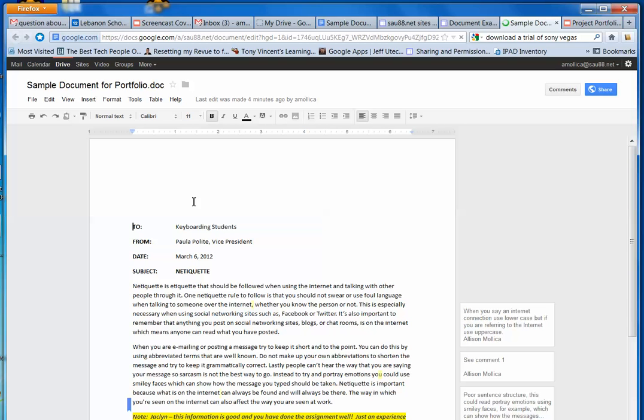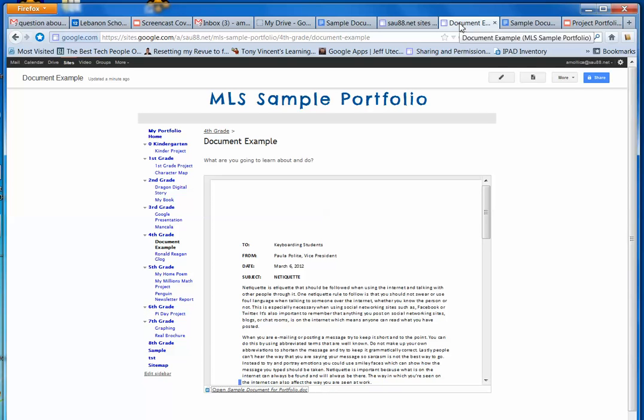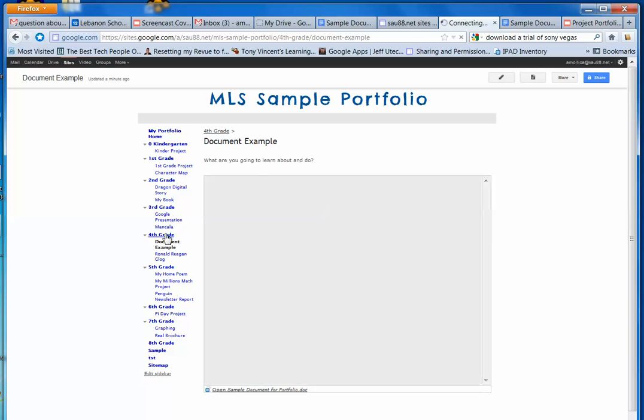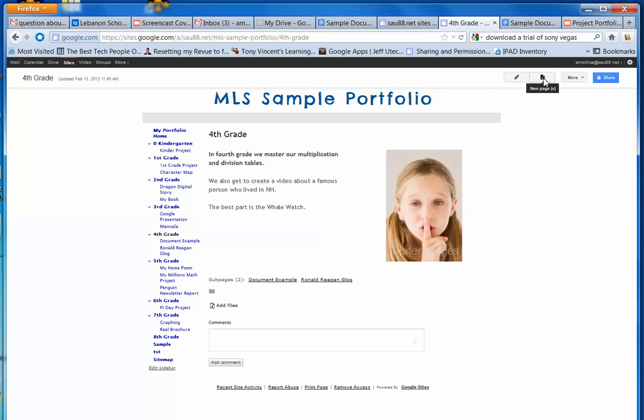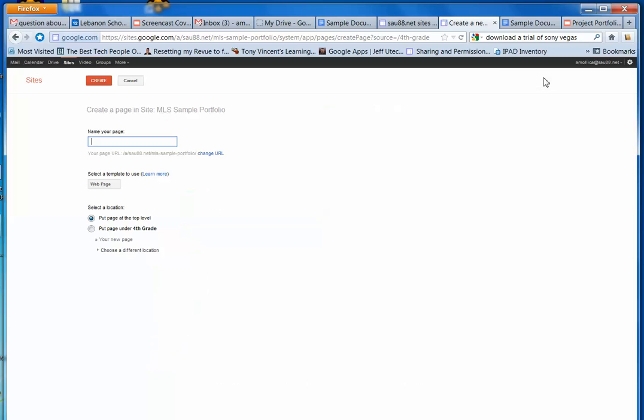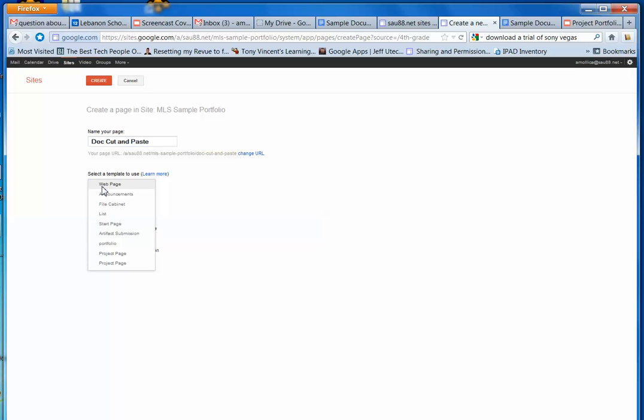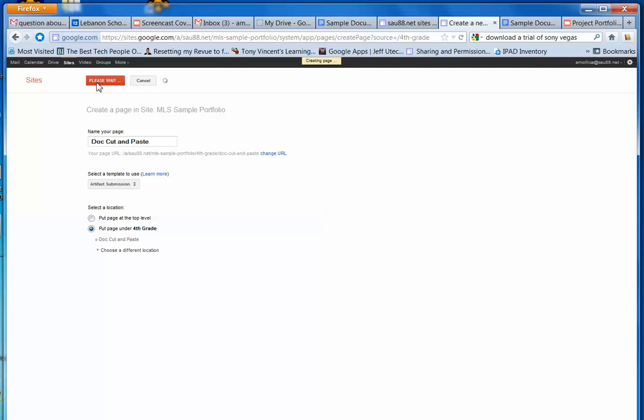Now, the other way that you can get a Word document onto your website is to copy and paste. So what I can do is, let's say I'm on my portfolio, and this is my document example here. I'm going to go back to 4th grade, and I'm going to make a page. I'm going to create a new page called Doc, Cut, and Paste. And again, I'll make it an artifact submission form, and I'll put it under 4th grade.